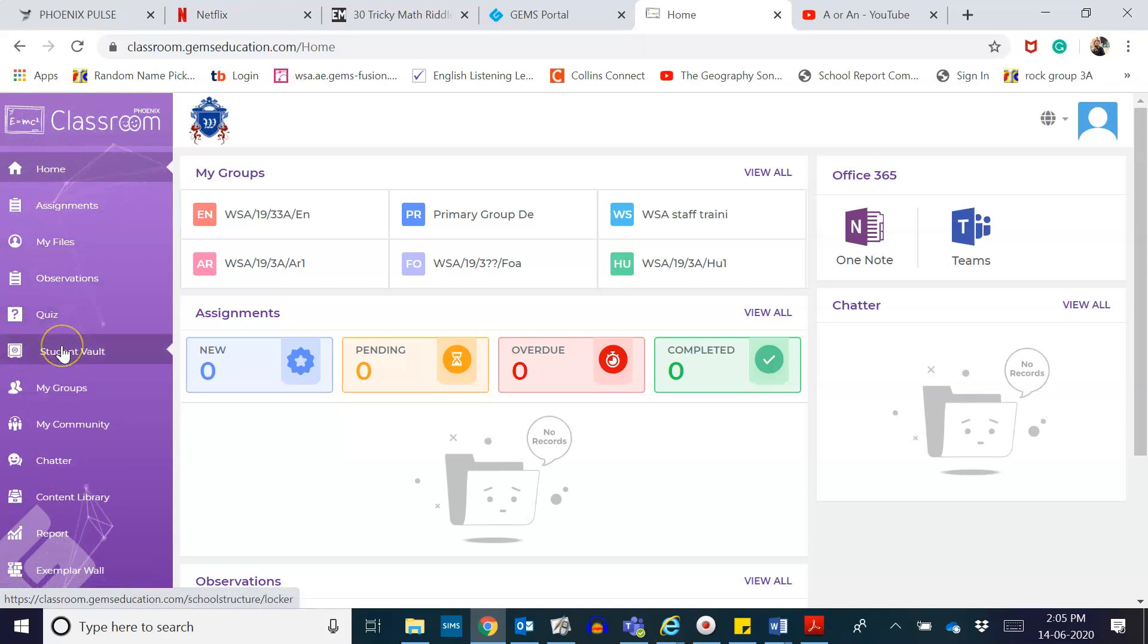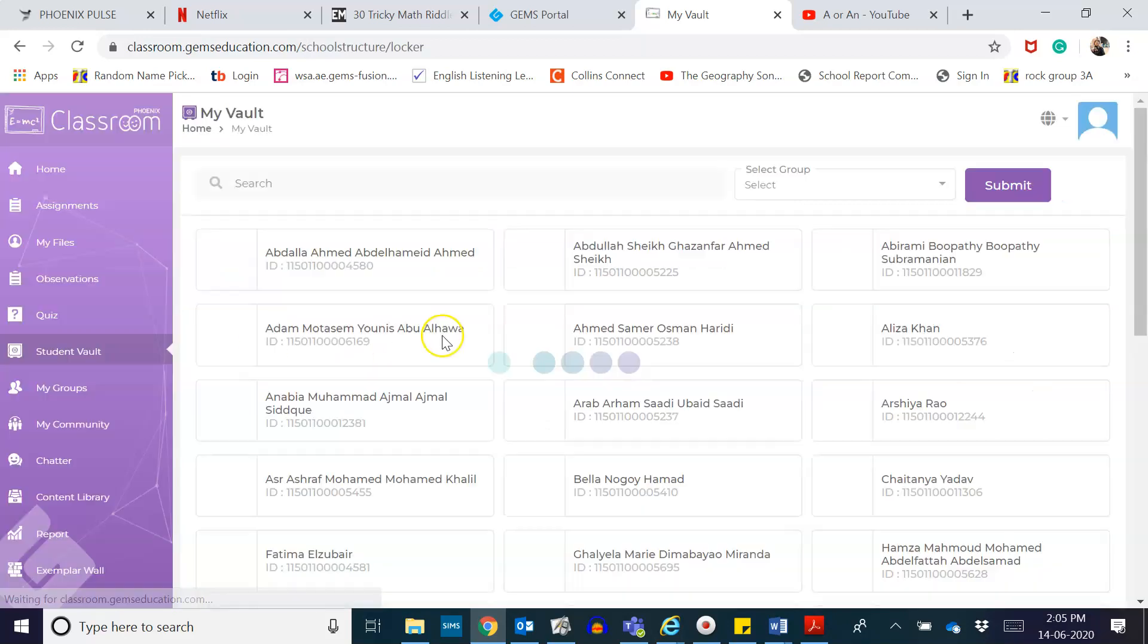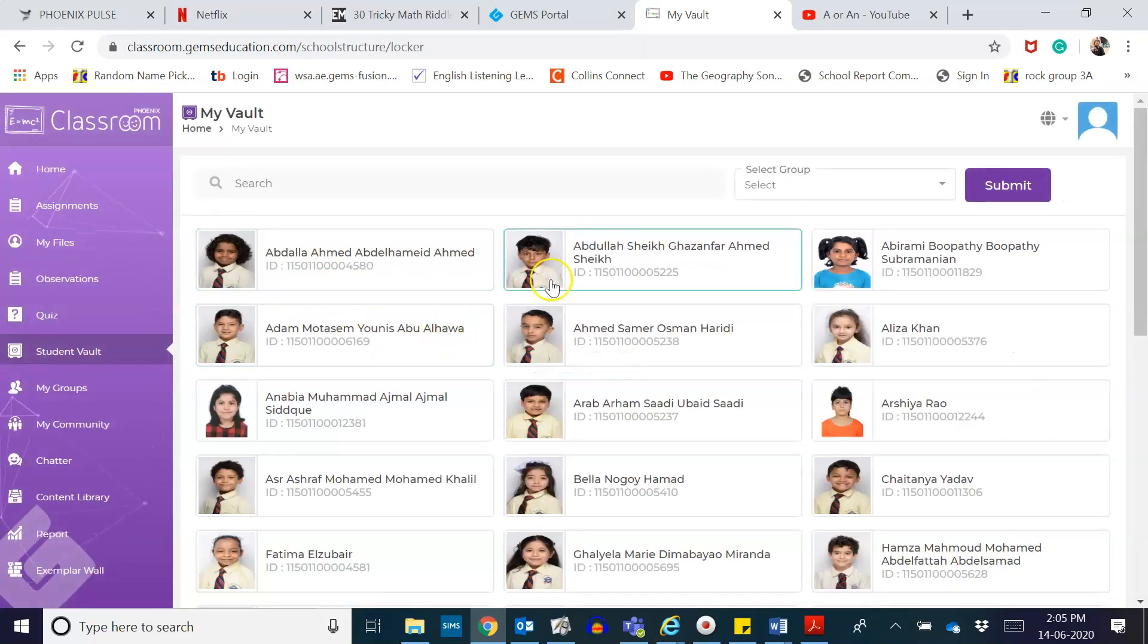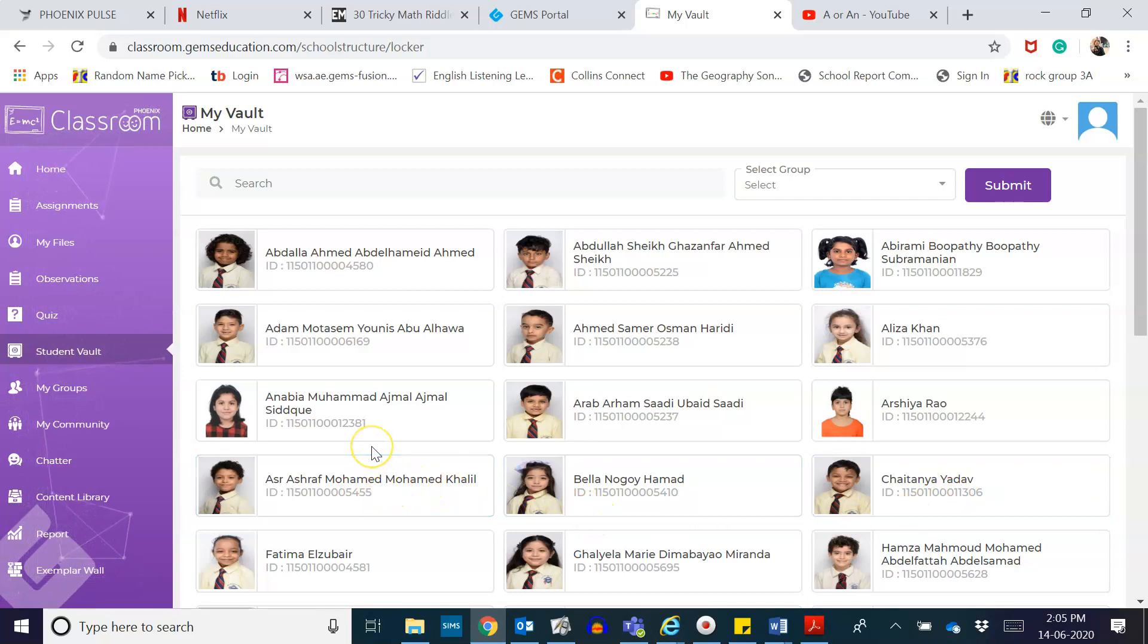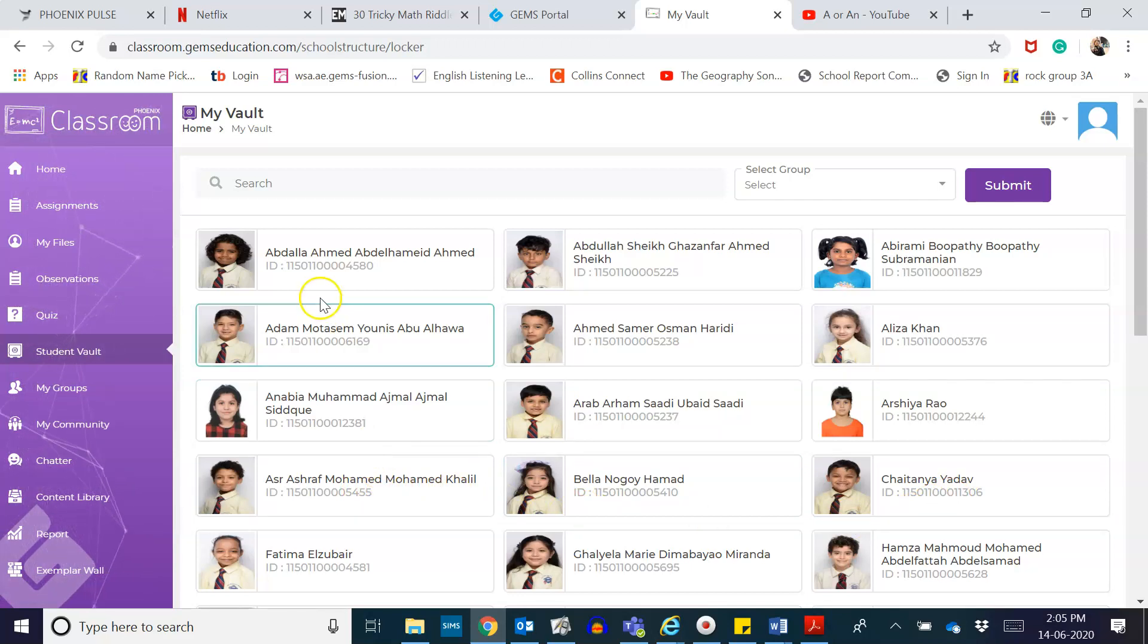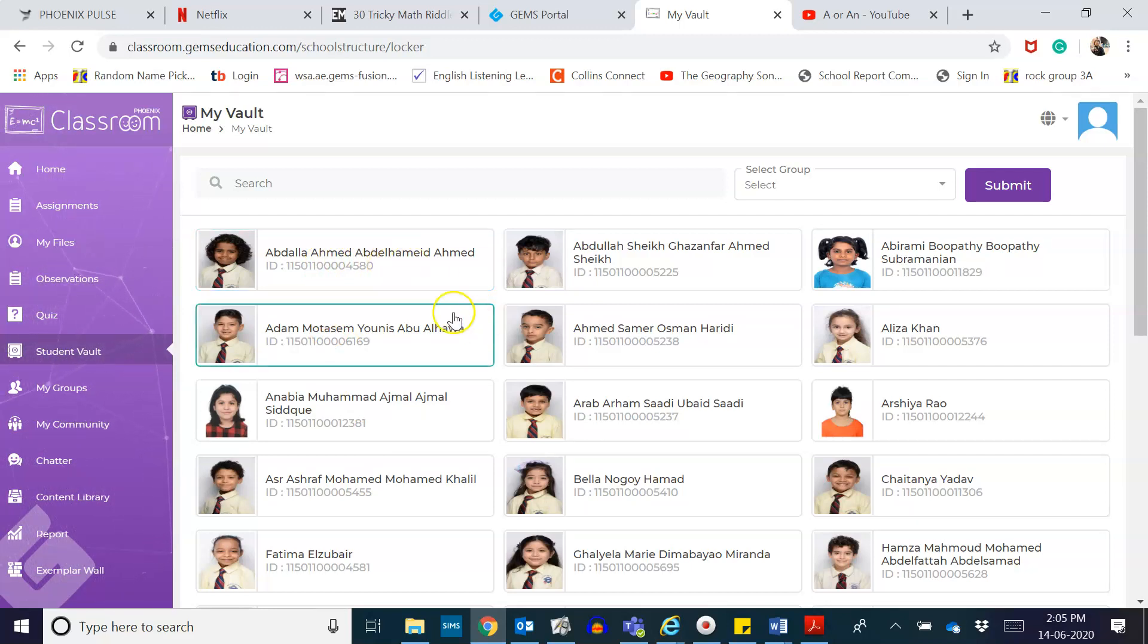Click on Students Vault. You can see your students are already in here, set for you by our school. Thanks to Miss Answer, these students' names are synced already to your SIMS. So I will click one of my students here, Abdullah.